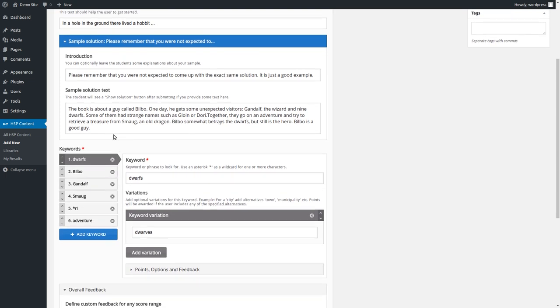And then down here, we have the keywords, which are the main part of essay, I guess. And you can see you can have a keyword like dwarves. And you can add variations if there are some, like dwarves in this case, with V and E, different spelling, which is also correct.